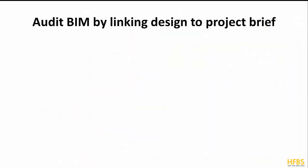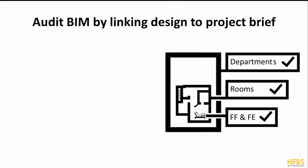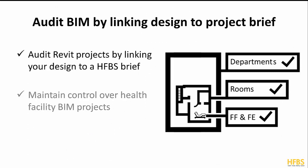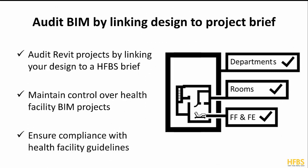The process of linking a design to the brief is invaluable when auditing and overseeing a health facility project. It allows drafters and managers to maintain compliance with the original brief and in turn maintain compliance with the health facility guidelines and standards.